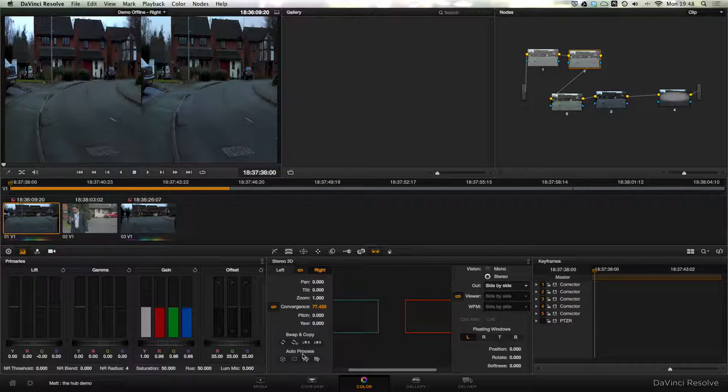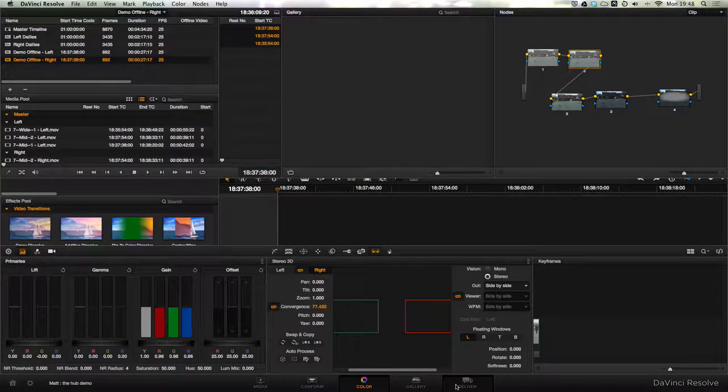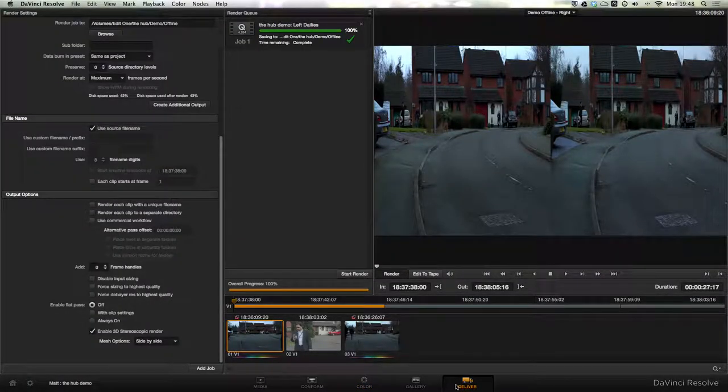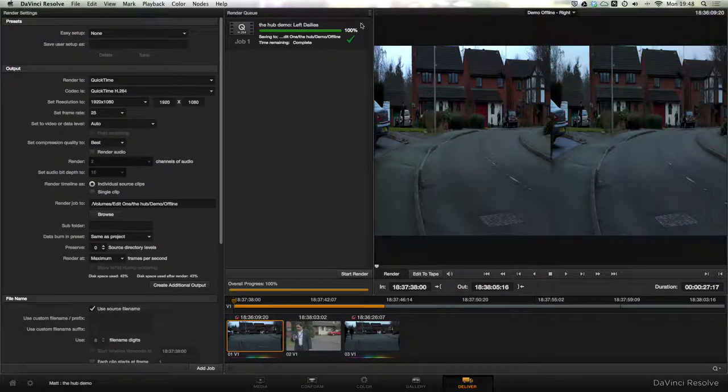At this point you need to go back through your project to make sure that all your 3D settings are spot on and even add some 3D grading if you want, adding different colors to bring out or push objects back in the scene.